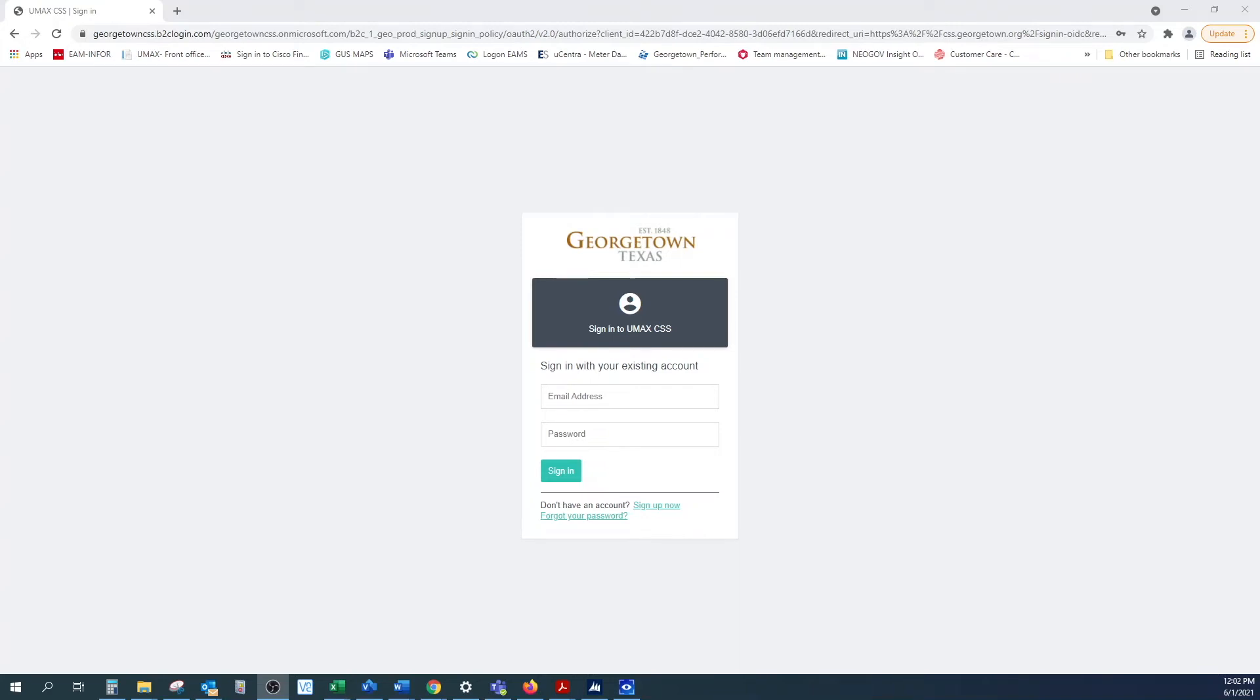If you have already registered for the portal, go ahead and enter your email address and password. This will be the password you chose when you signed up for the portal and not necessarily the password for your email. Click the Sign In button to login to the portal.